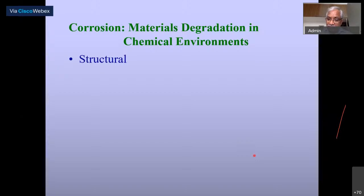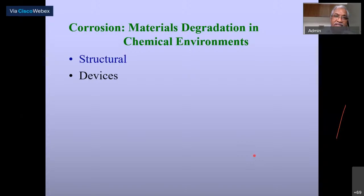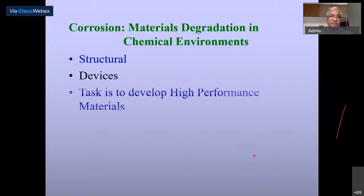Materials are generally used for two types of applications: structural applications and device applications. Structural means mostly load-bearing applications. Devices means various types of devices — it could be a process component, or it could be a magnetic or electronic device; they are not mainly load-bearing but serve different functions. In all these cases we use metals.